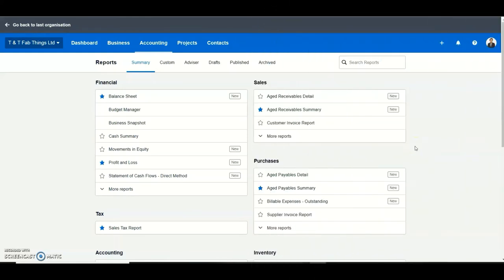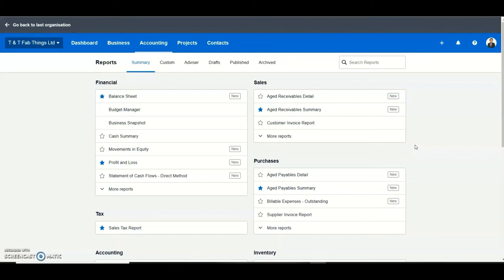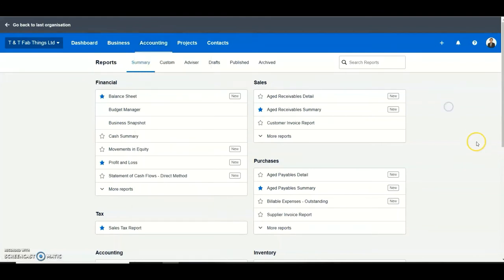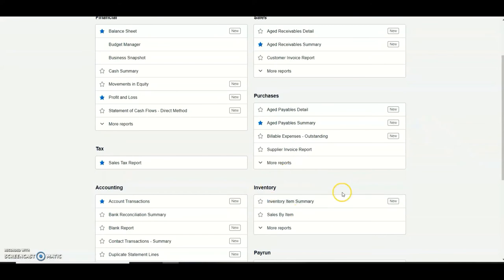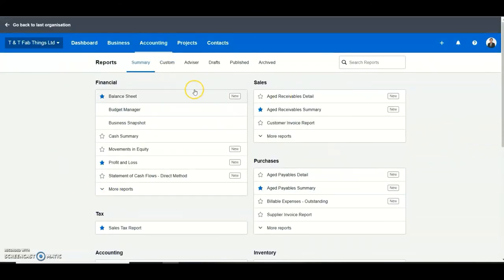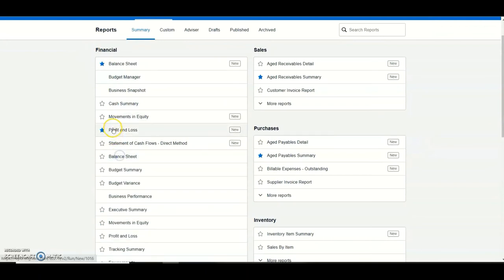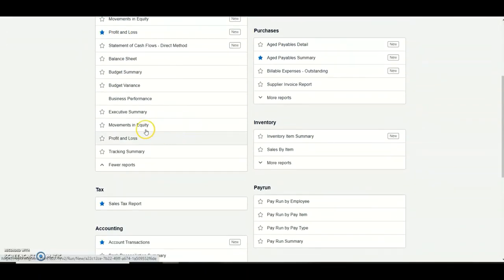Xero offers you beautiful reports to analyze the performance of your business. You find your reports under accounting and then reports. This brings you to a window where you'll find different reports relating to your sales, purchases, inventory, and the general financial performance of your business. For the profit and loss report, you find it under financial — there's the new version and the old one; I'll show you the old profit and loss or income statement.